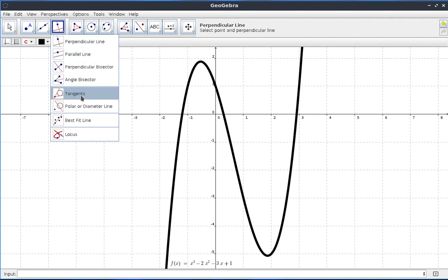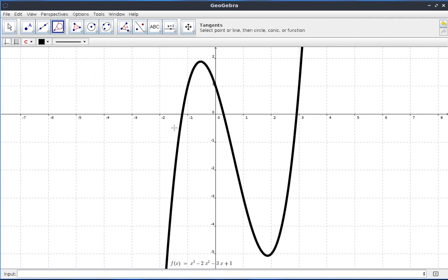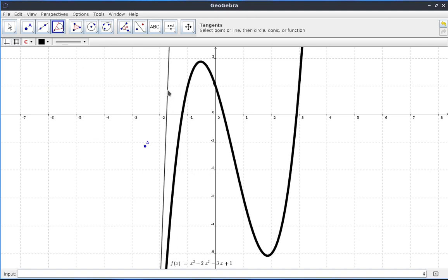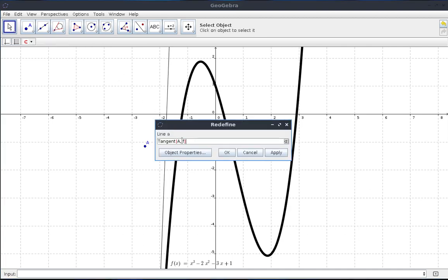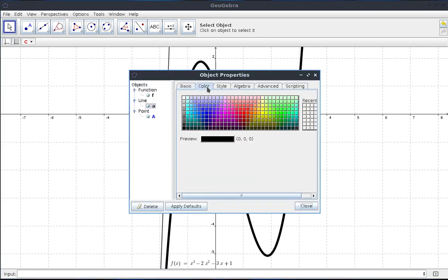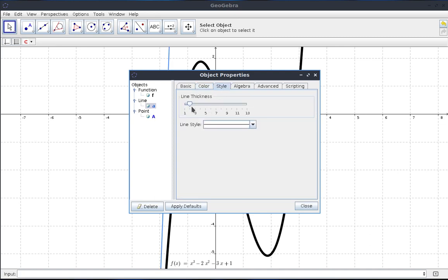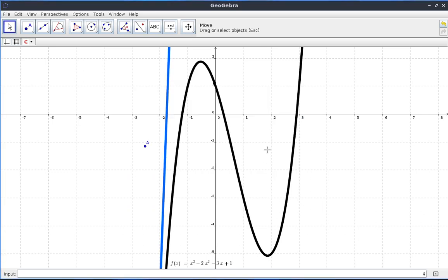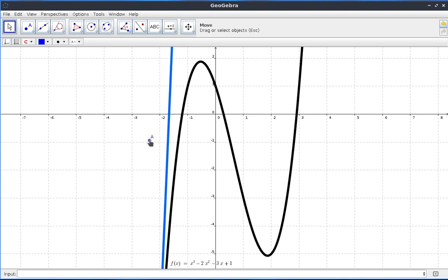Let us get a tangent line to this curve. Alright, we have our tangent line. Let's make some changes in terms of the thickness and color. Let's make this tangent line a bit bluish and make it very thick. Good. Now, as I move the tangent line along the curve...